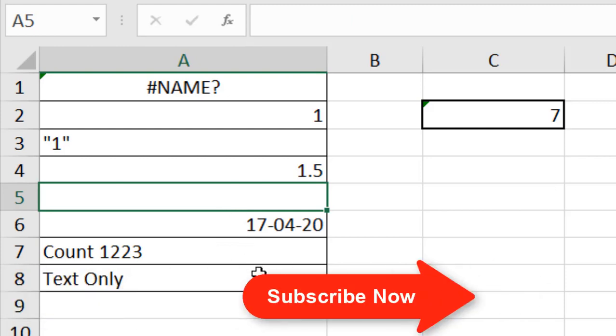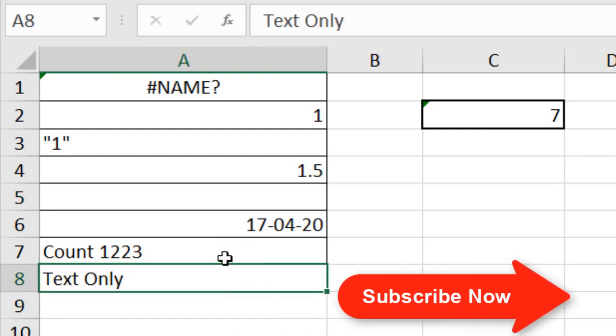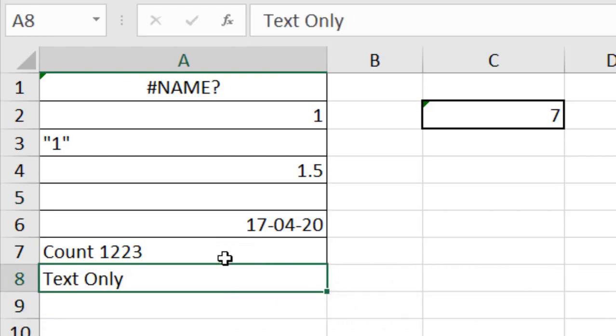So whenever you need to count if a cell has a value or not, you can use the COUNTA function.